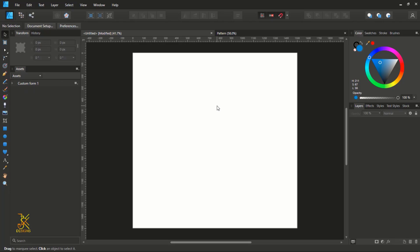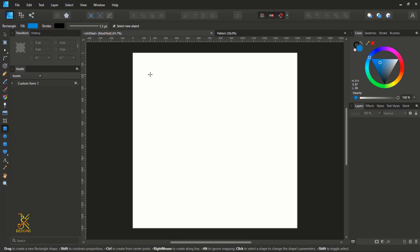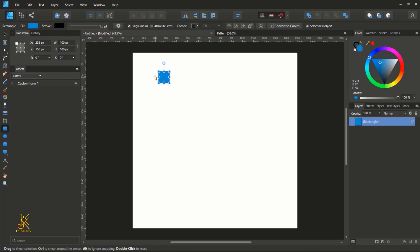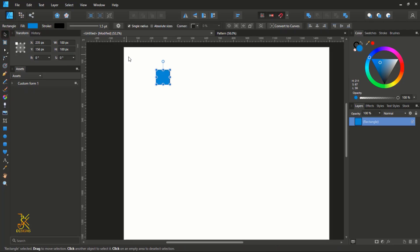The first thing we are going to do is draw a square of length and width 100 pixels. The units I use are in pixels, so get the rectangle tool to draw and construct a square. Make sure that the length and width is 100 pixels.